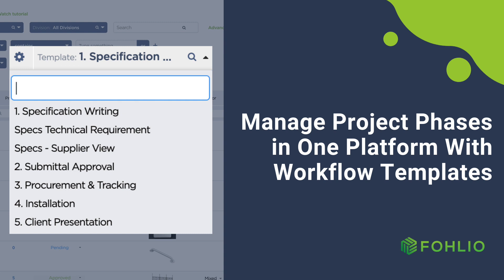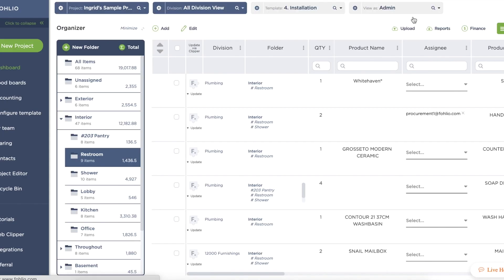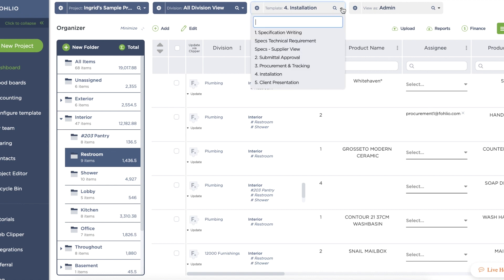With Folio, everyone on your design and construction team can now work within one platform, no matter which phase of the project you're working on. Introducing Workflow Templates. Workflow templates are essentially different views of the same project data.